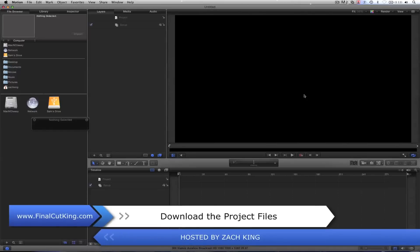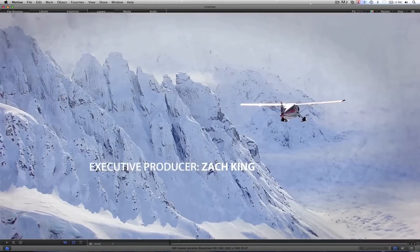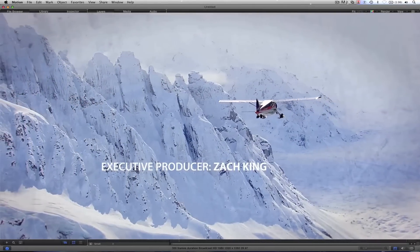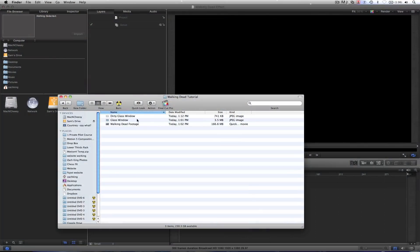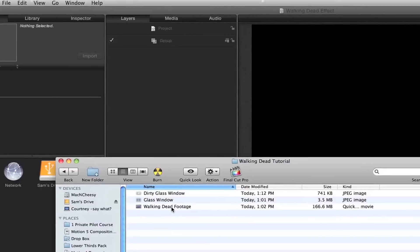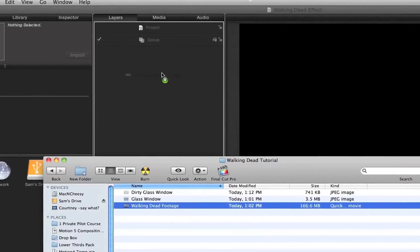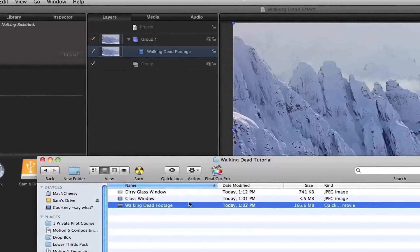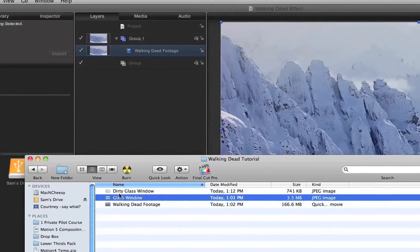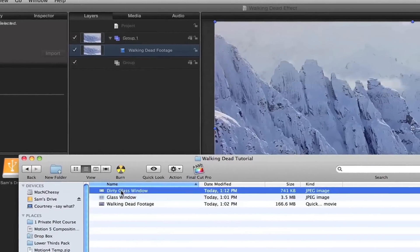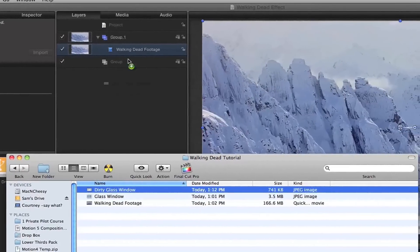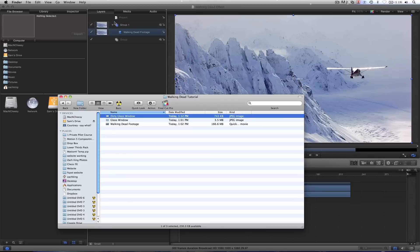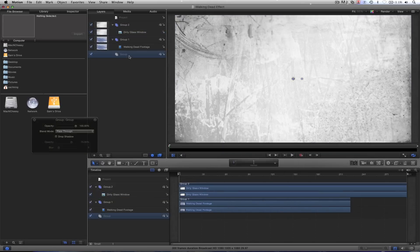So I'm going to start from scratch here. I've given you all the project material, you can click the link in the description to download that. So here's the effect we're going to be creating. In your downloads folder you've got a couple things, one, the Walking Dead footage, so drag that into your canvas and then also you have two glass panes, I'm going to use the dirty glass window, you can choose whatever one you want. So now we're ready to go.